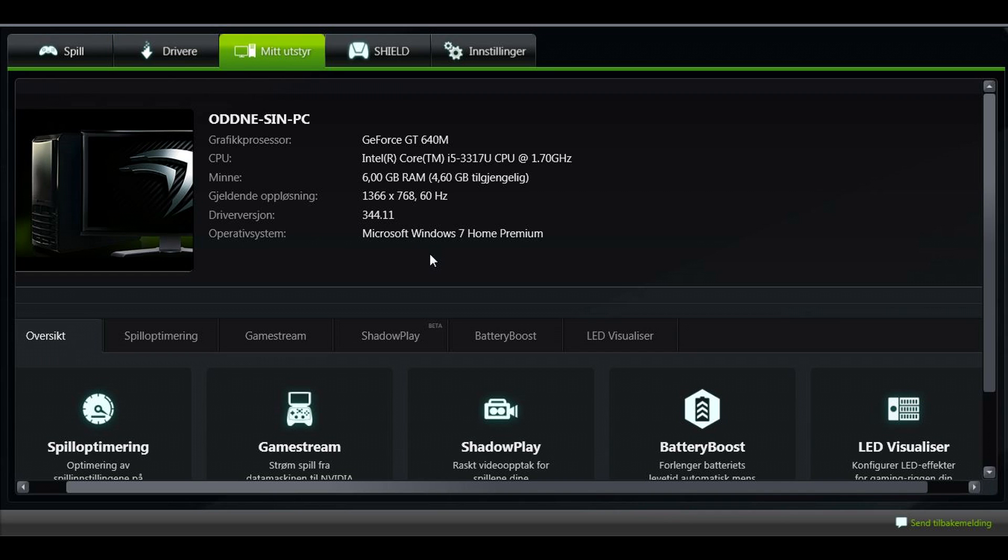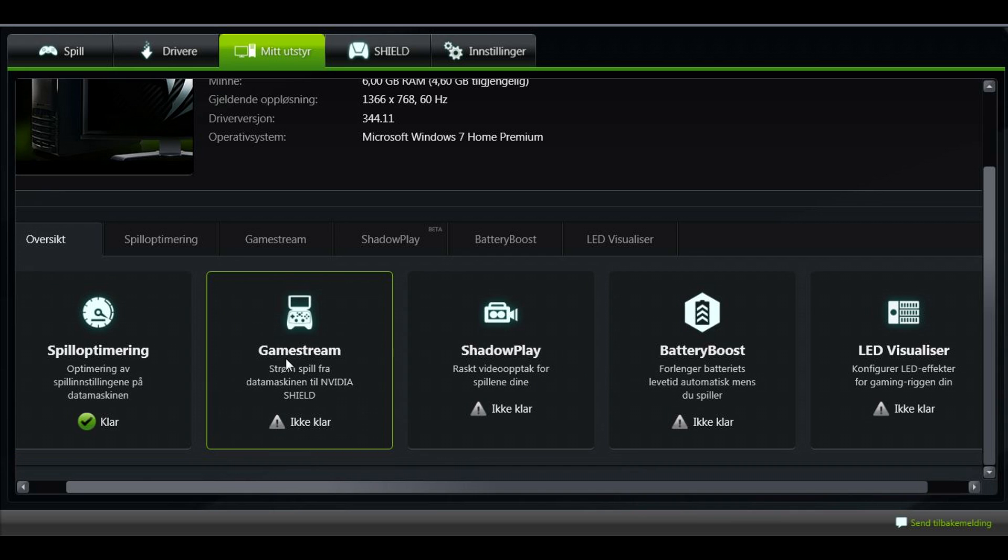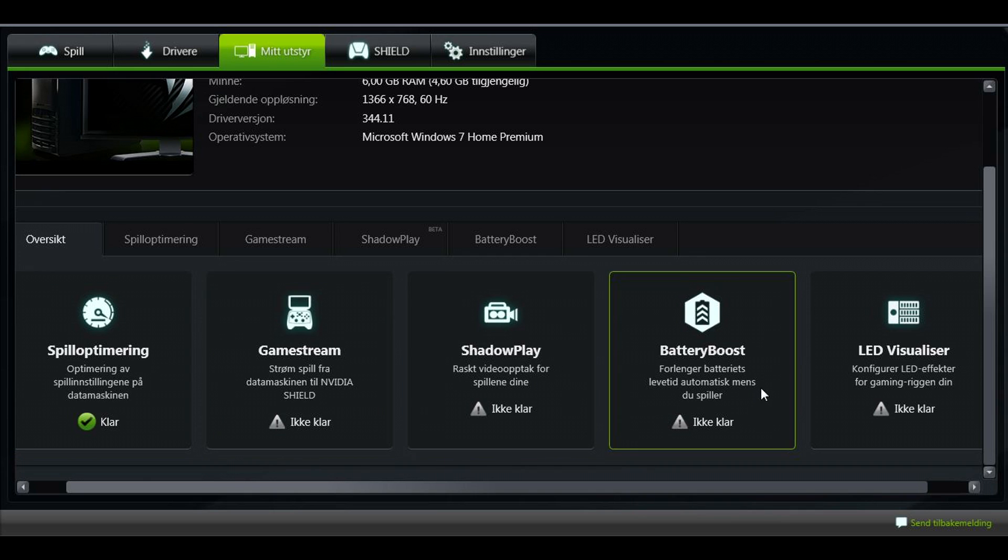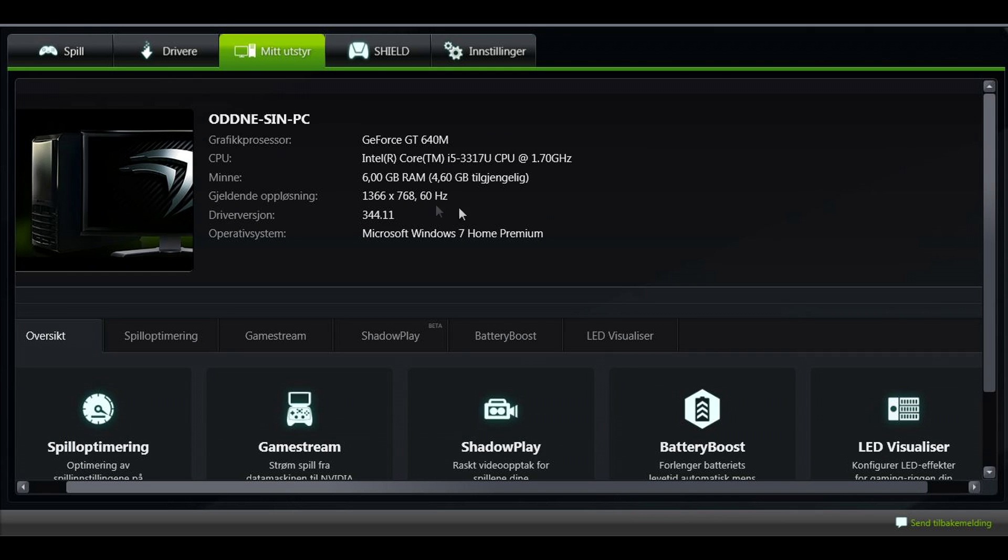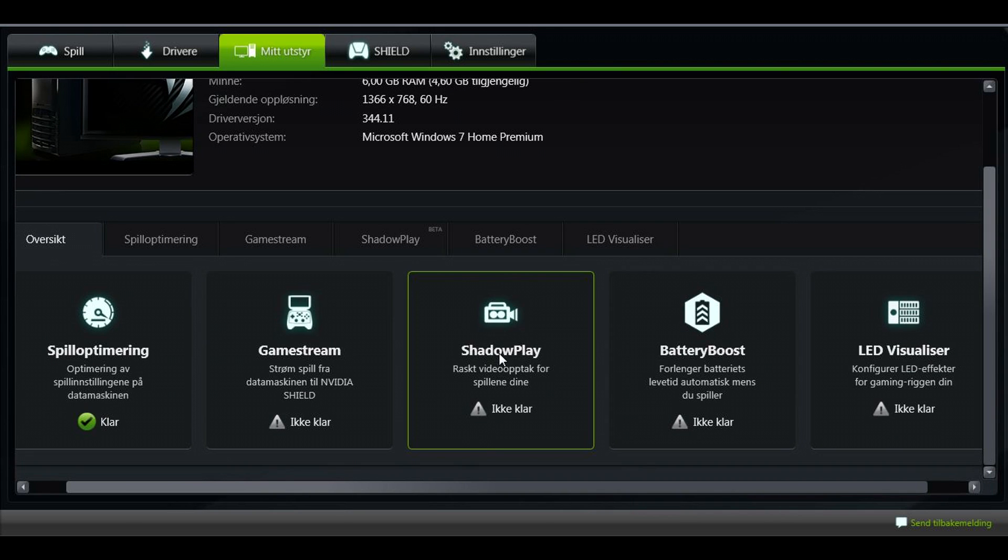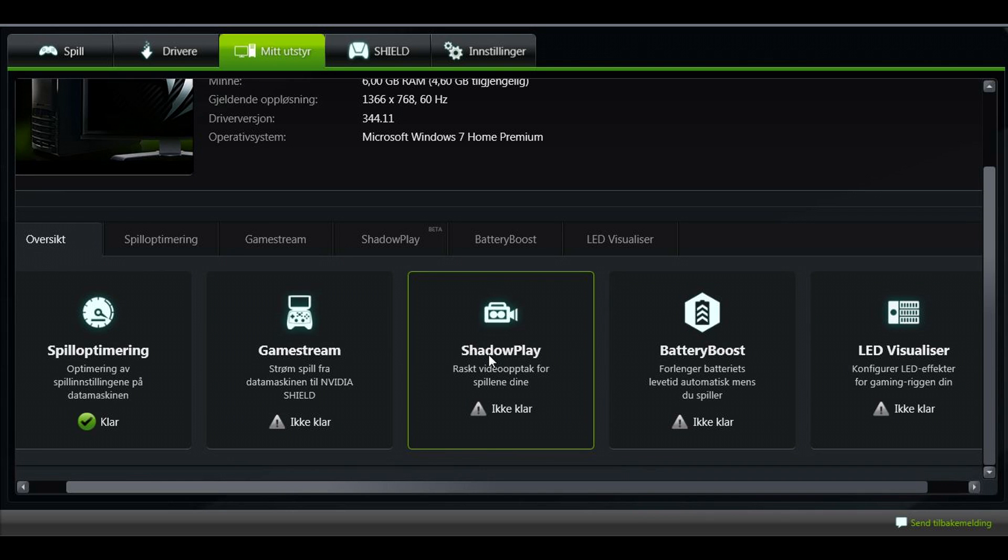This is the same driver, and you've now actually upgraded your driver and it should go a lot faster. Down here, it's only game optimization that's on. I don't need game stream, shadow play, battery boost, or LED visualizer. I recommend you only have game optimization on. I don't think I have enough RAM to use shadow play, which is actually a kind of screen recorder, but it's quite graphically intensive.